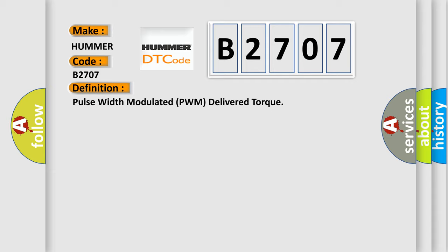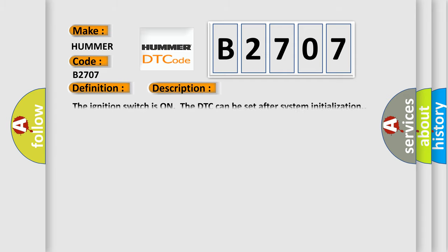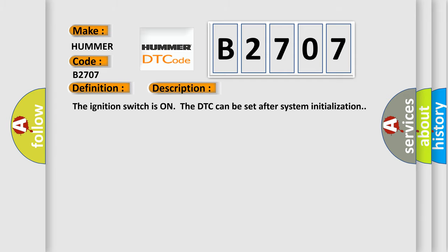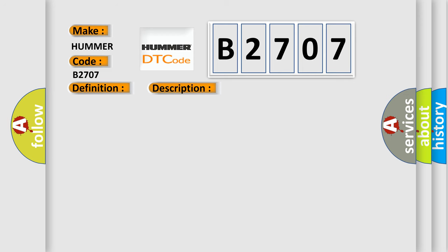And now this is a short description of this DTC code. The ignition switches on the DTC can be set after system initialization. This diagnostic error occurs most often in these cases.